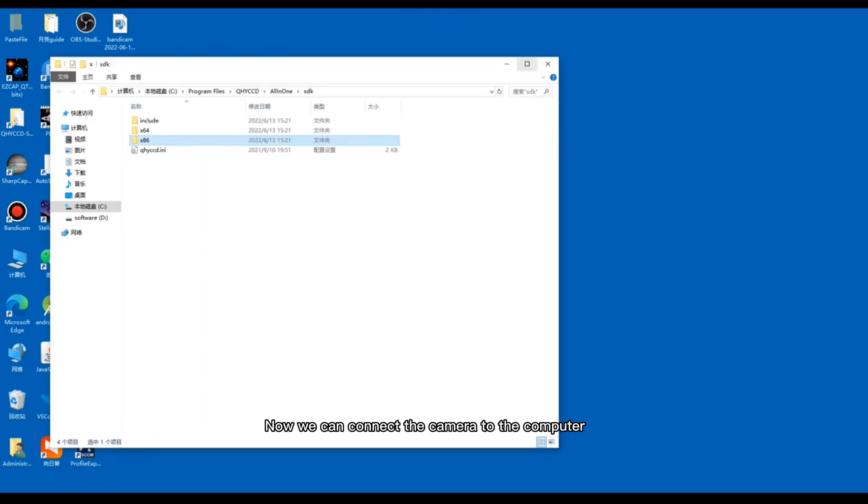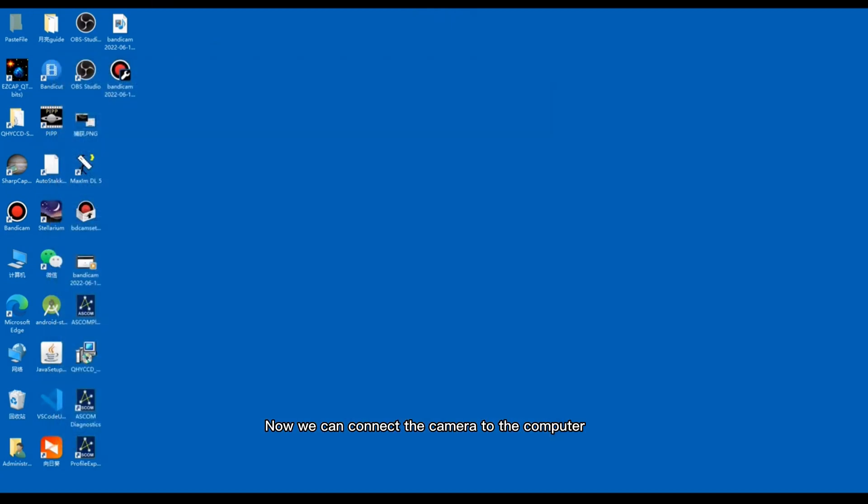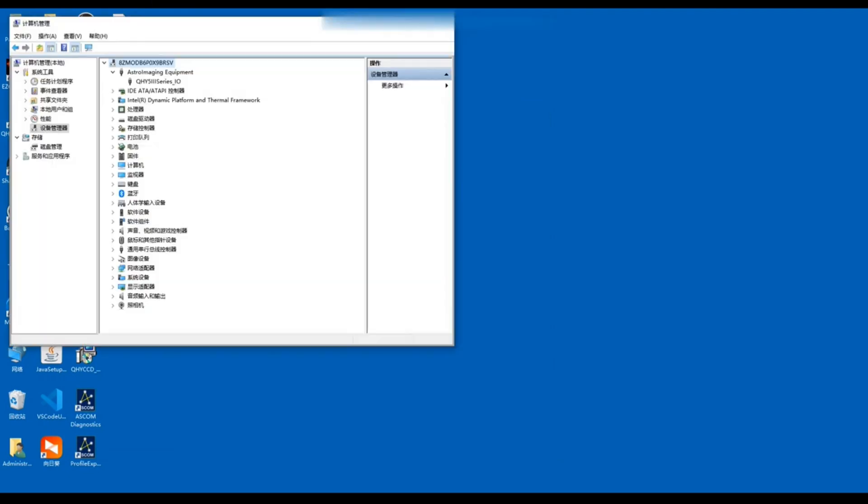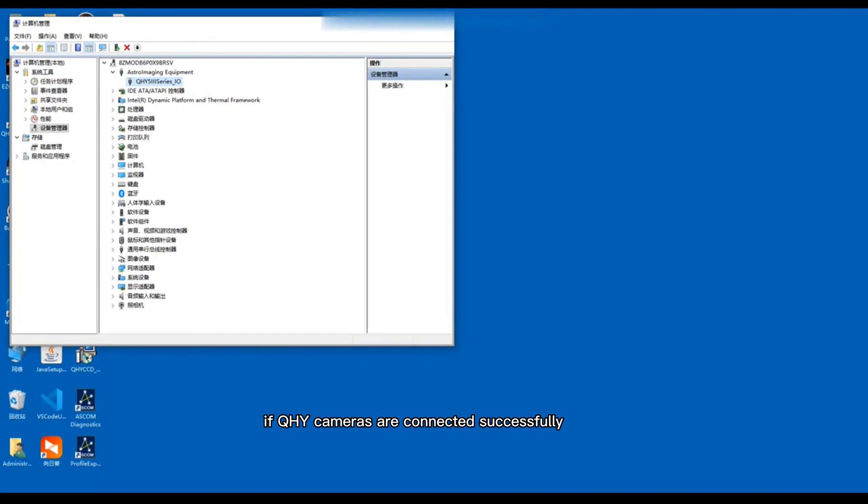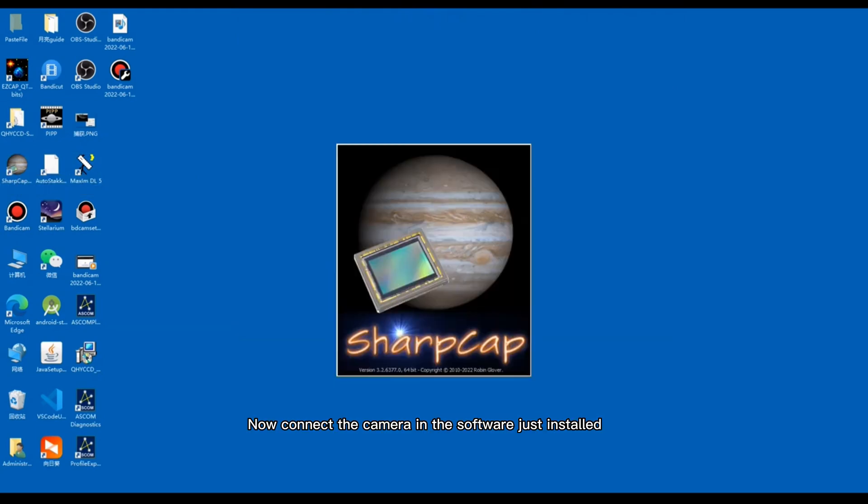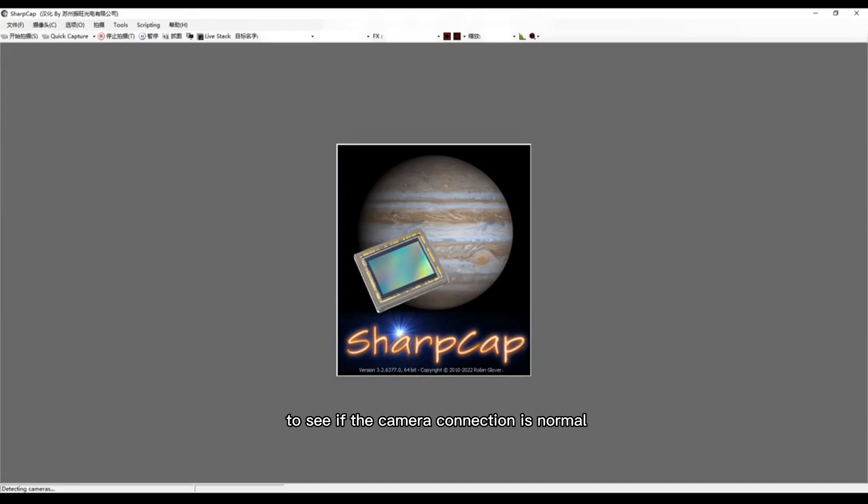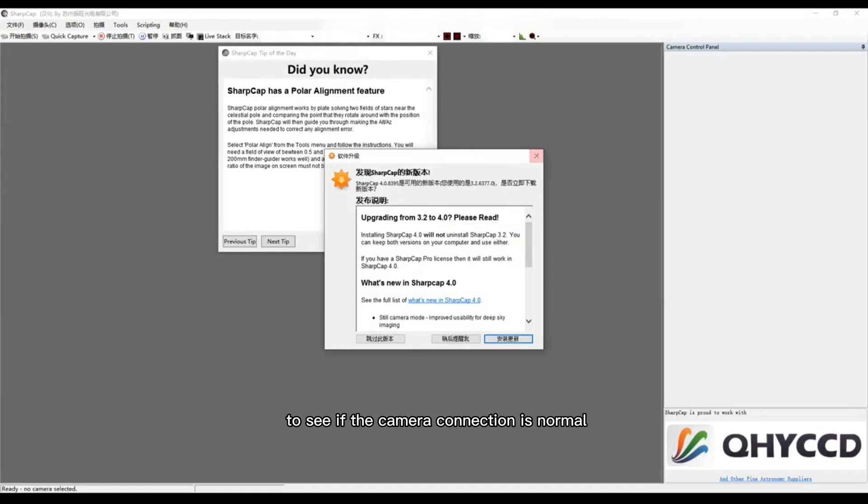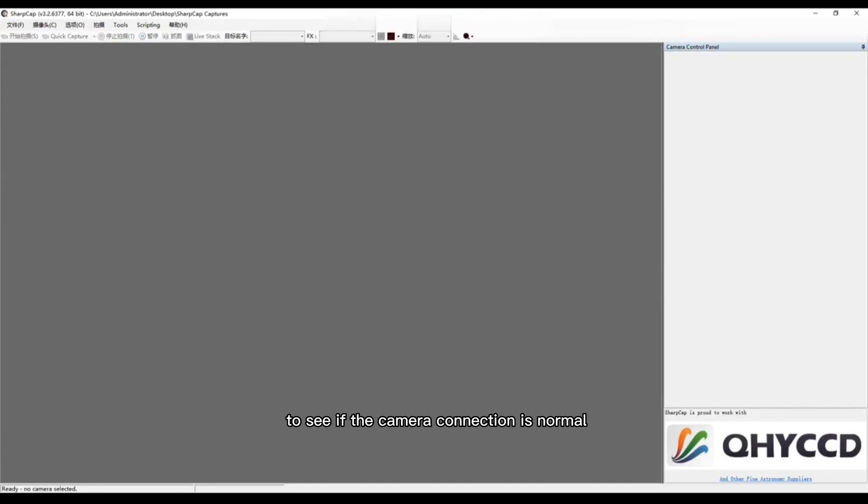Now we can connect a camera to the computer. Here, please note that QHY53 series will be displayed here if QHY cameras are connected successfully.